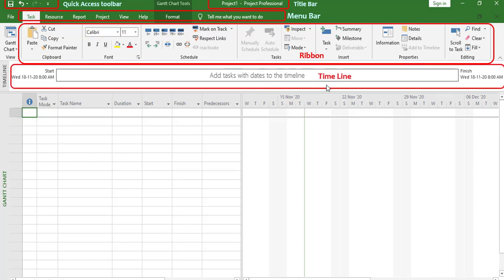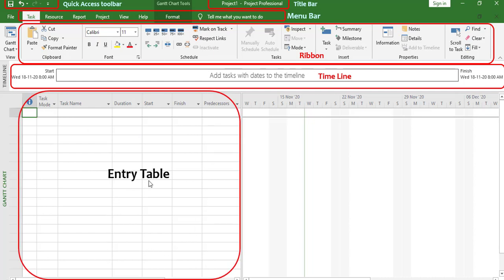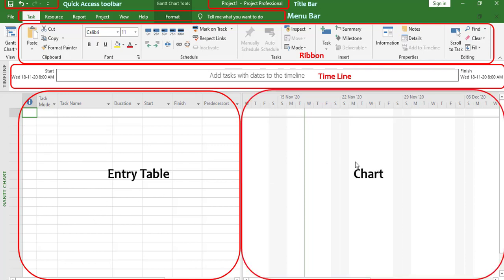Below that we have the Timeline, which shows the start and end of your project. Right now this is a new project, so it is showing the same start and finish date. If I add activities and link them, it will show the project start date and finish date. At the bottom left this is called the Entry Table, where we can add WBS and activities. On the right-hand side this is called the Chart, which is a graphical representation of our activities.